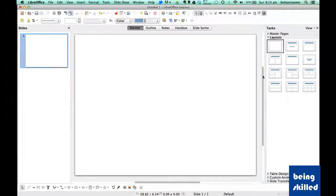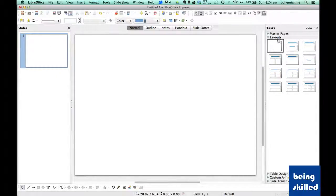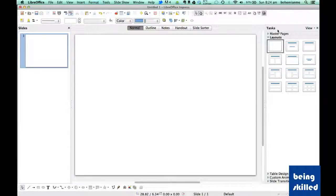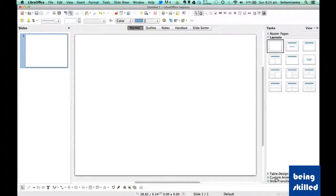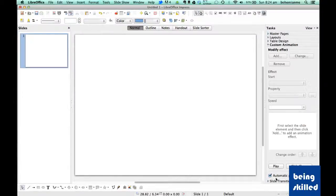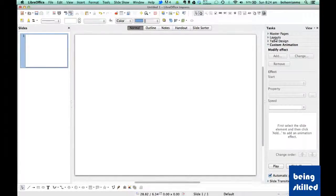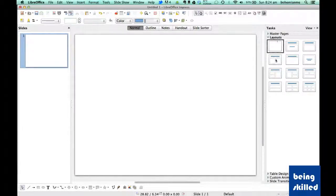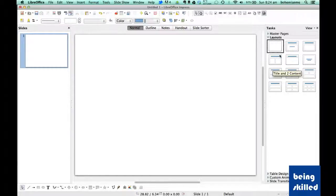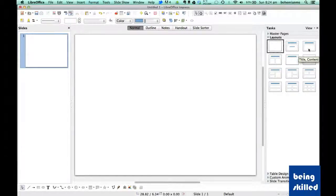On the right side we can see there are layouts under tasks. If any of these is open, then all you need to do is click on layouts and it will be visible. By default there are about 12 layouts.